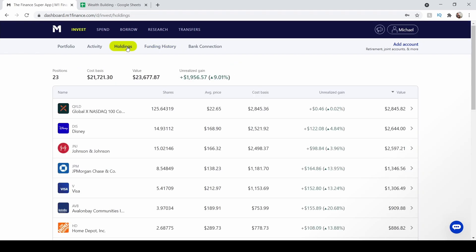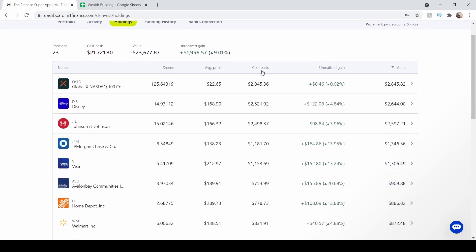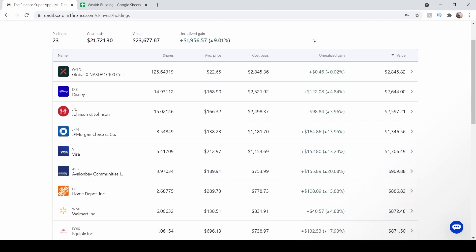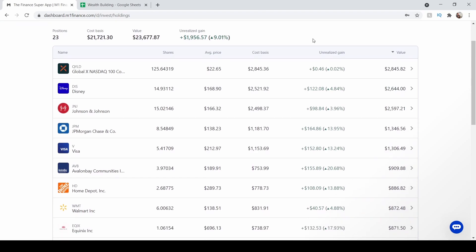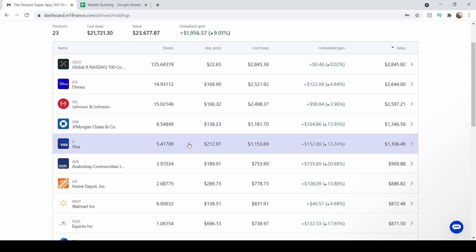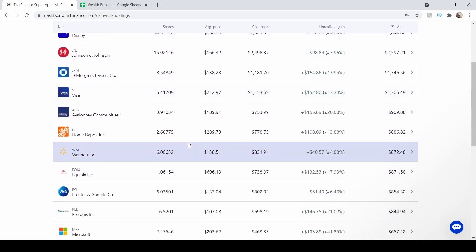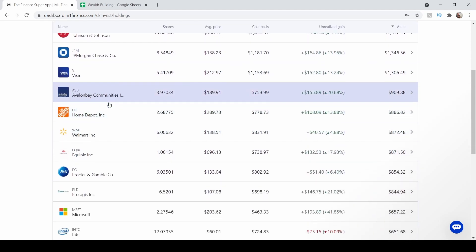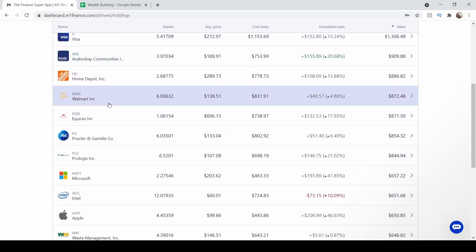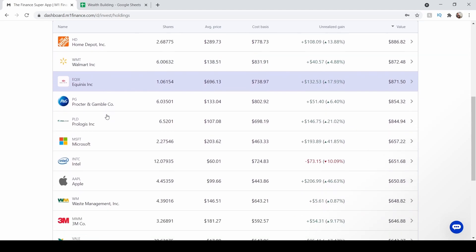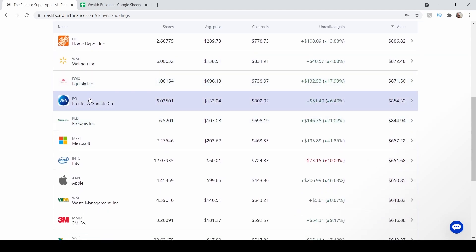Just going through my holdings, these are all my holdings. My biggest position is this QYLD. This is a covered call ETF where this company, Global X, they pretty much sell covered calls on the NASDAQ 100, which is very similar to the strategy that I implement myself. For my option strategy, I actually invest in Tesla and I just sell covered calls on my Tesla holdings. And then Disney, Johnson & Johnson, JP Morgan, Visa, Avalon Bay, this is a residential REIT, Home Depot, Walmart, Equinix, this is a data center REIT, Procter and Gamble.